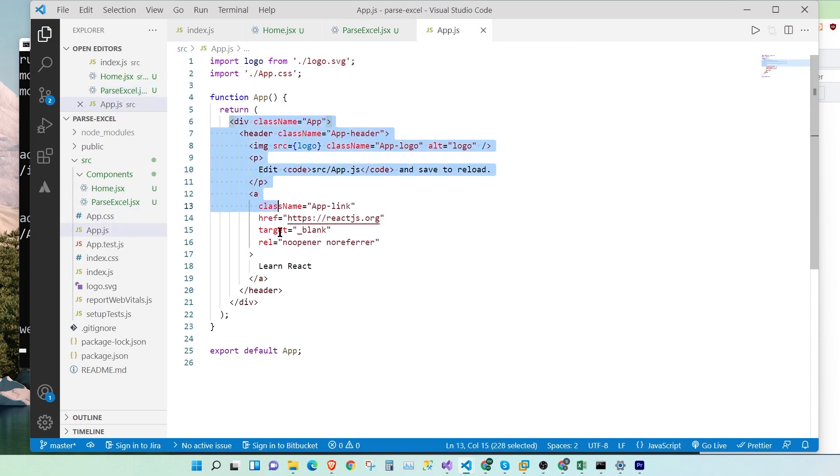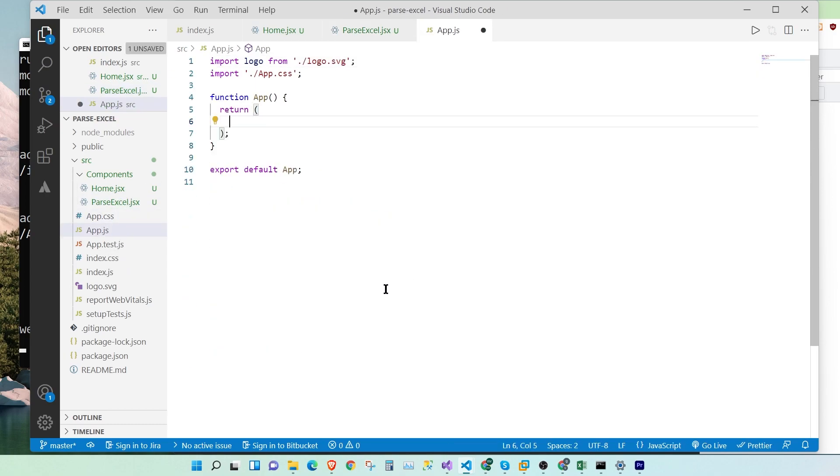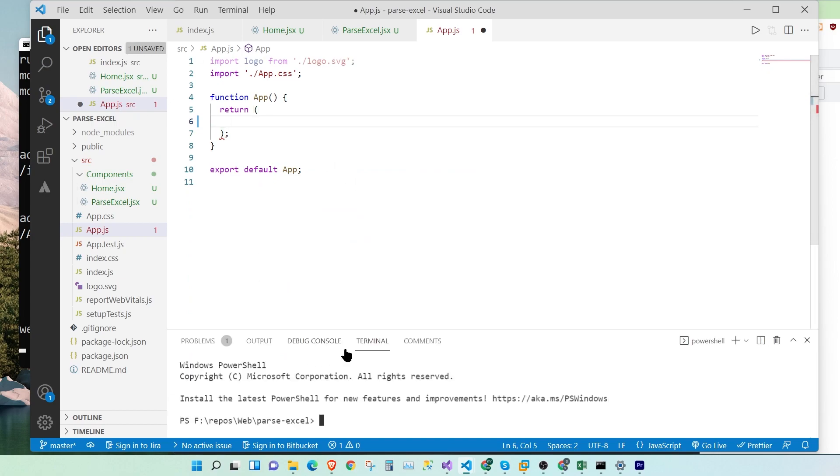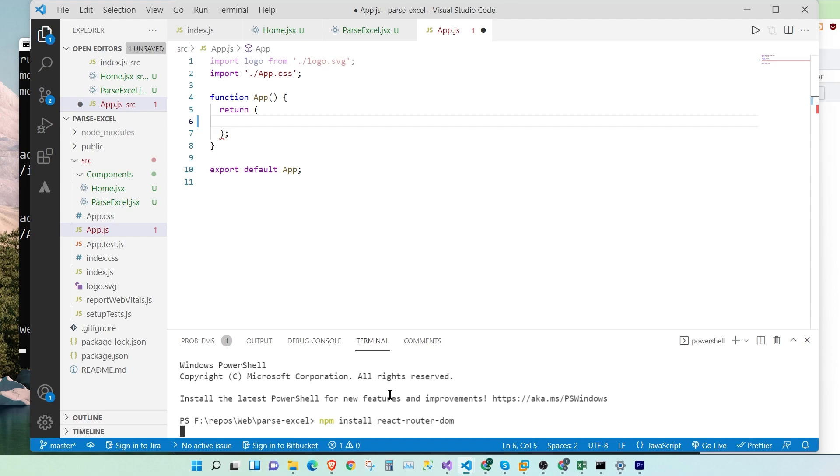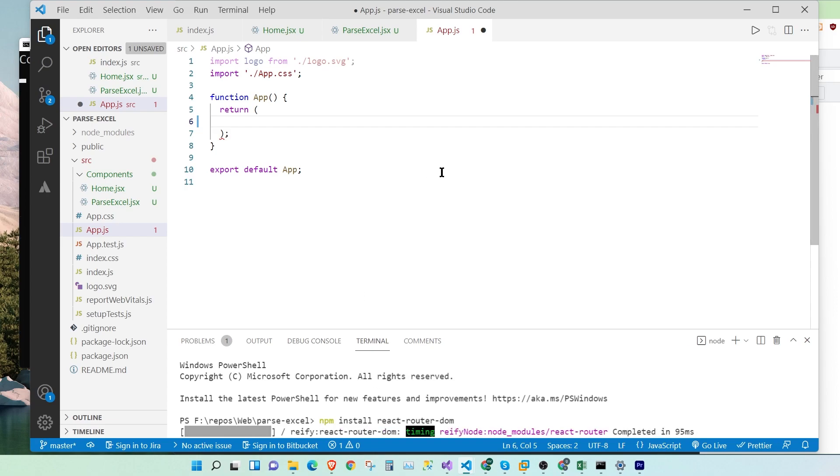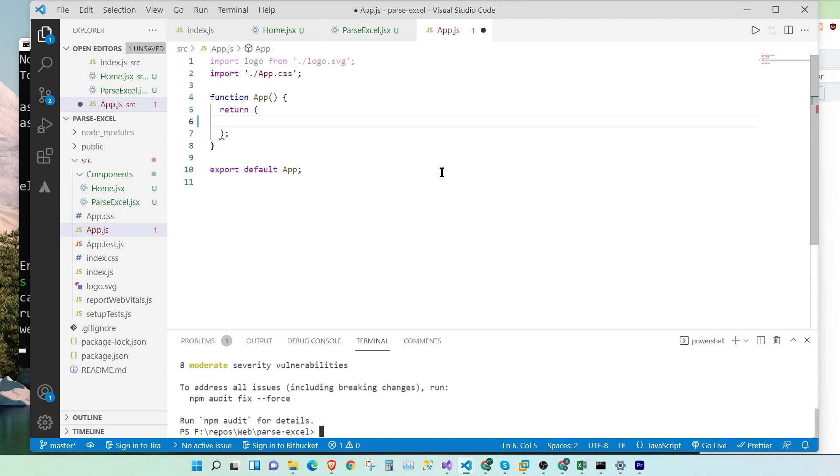So I'm going to remove our boilerplate code. Let's install npm install react-router-dom. Okay, here we have some breaking changes. So let's audit and fix it.